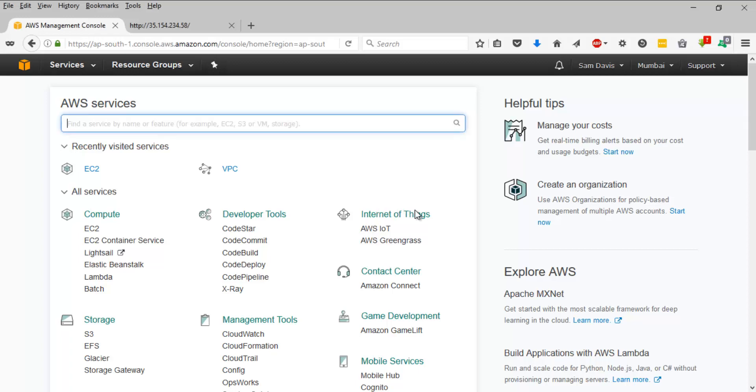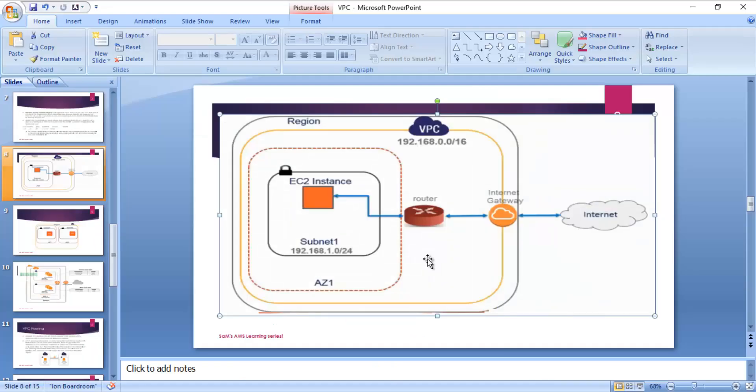Hey guys, how is it going? Sam here. Welcome back to another lab session, and again this is going to be on VPC.